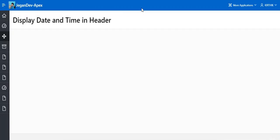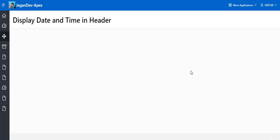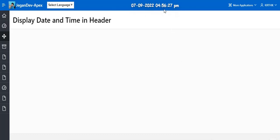Now I am going to refresh this page. Now you can see the date with timestamp.